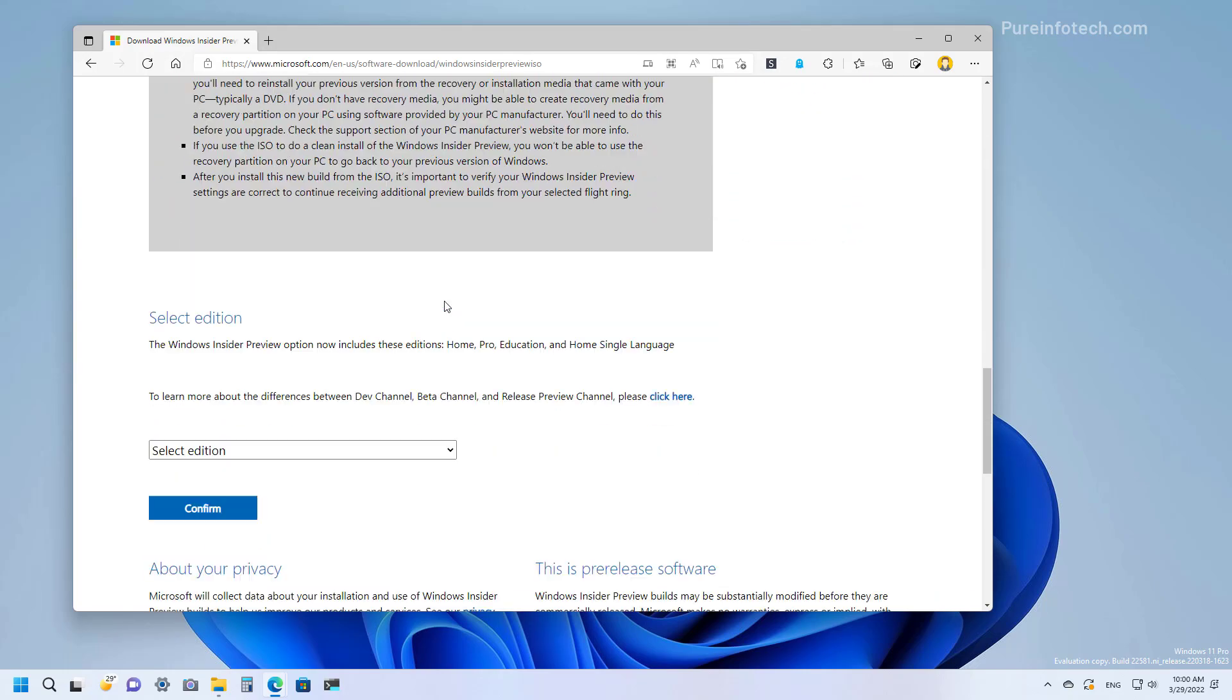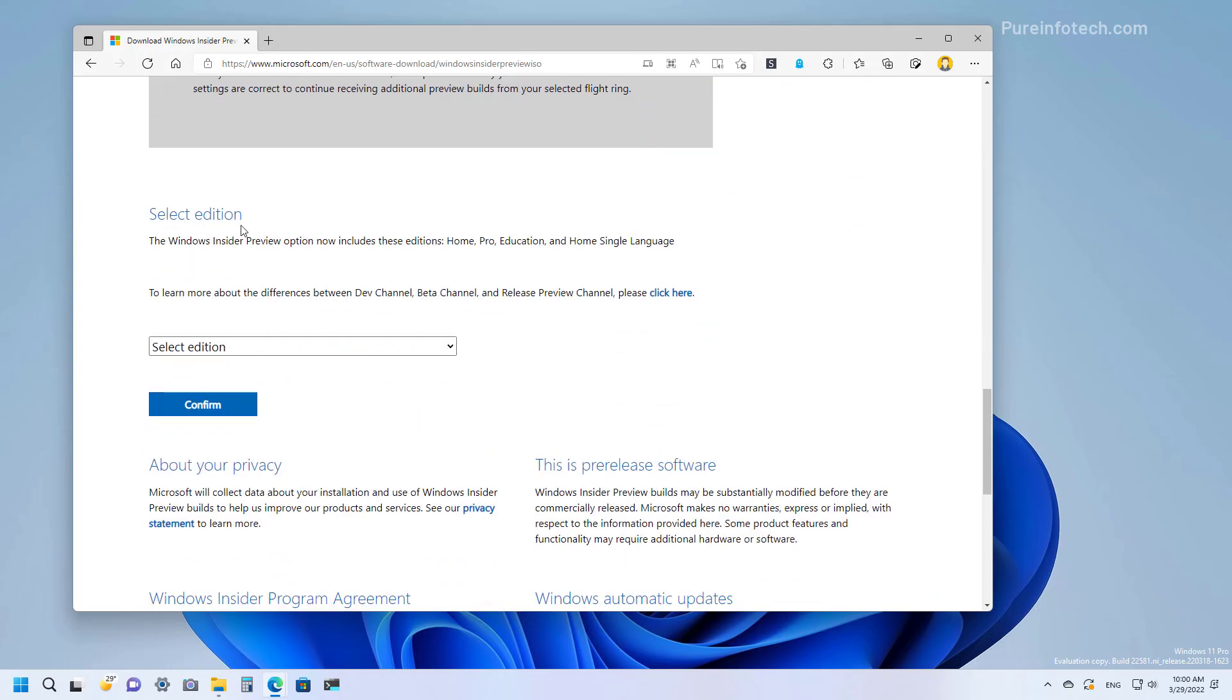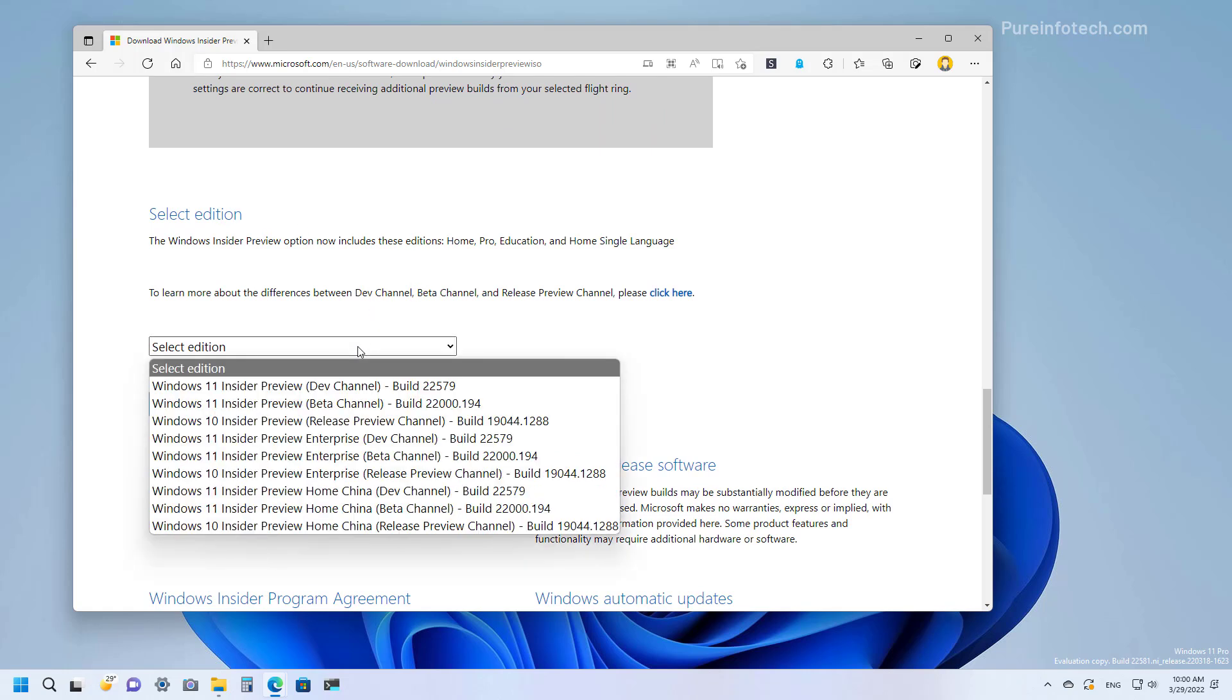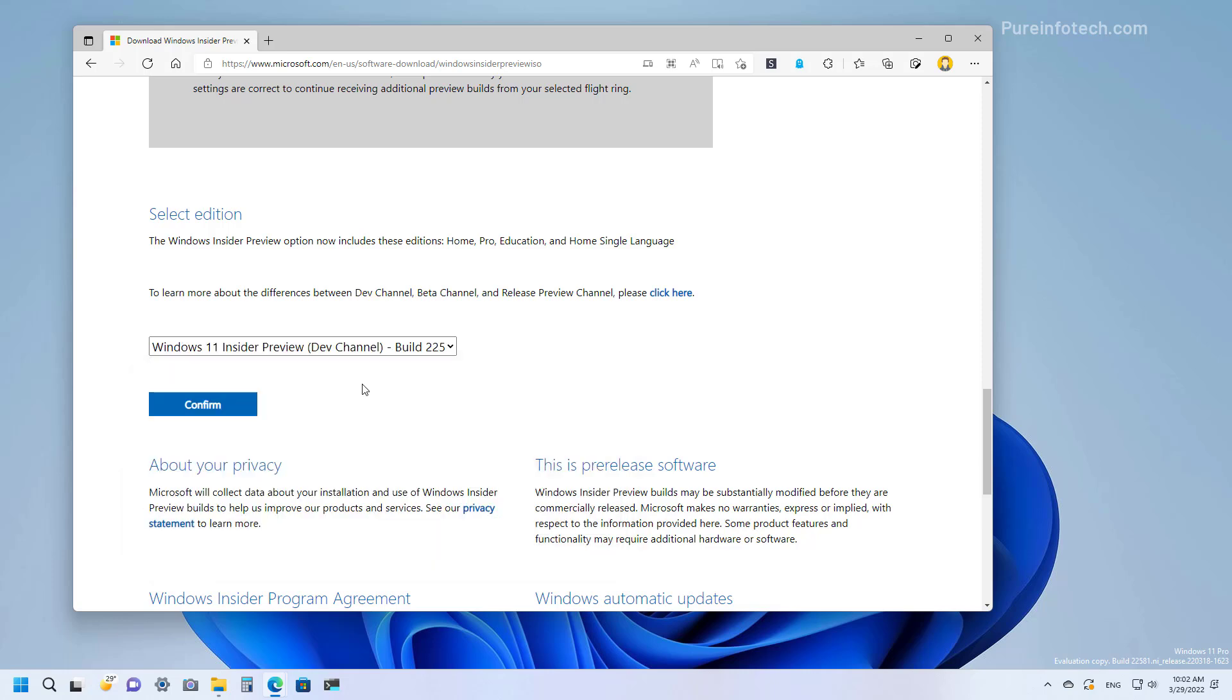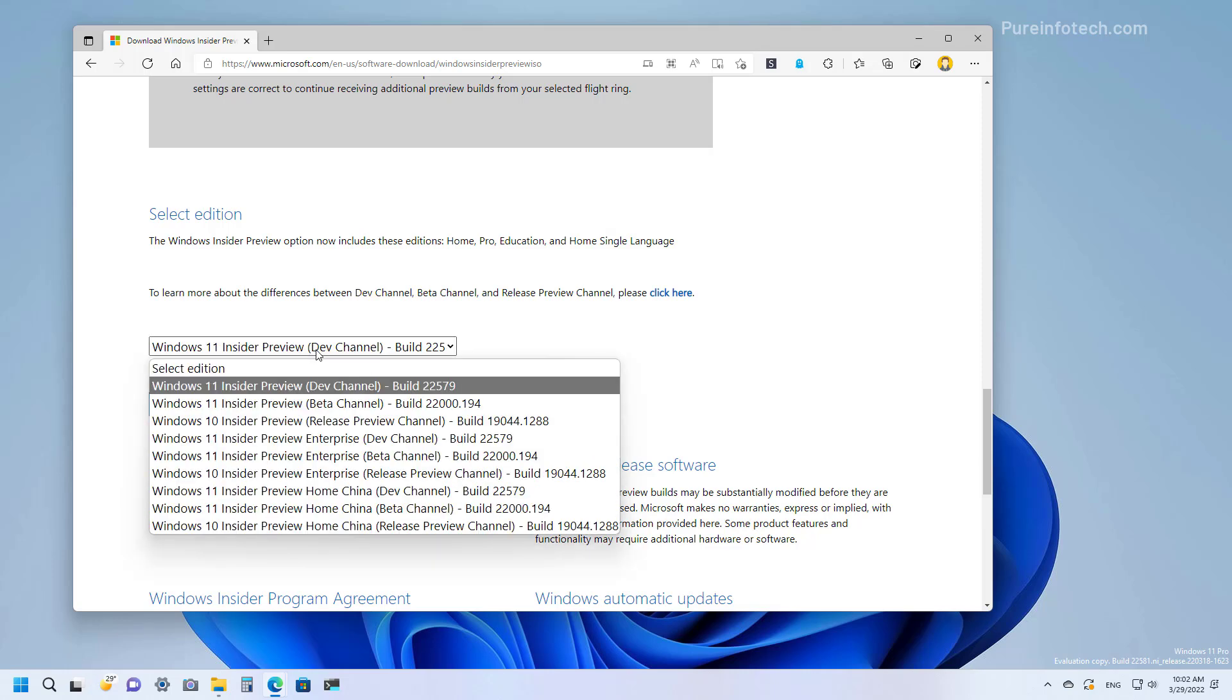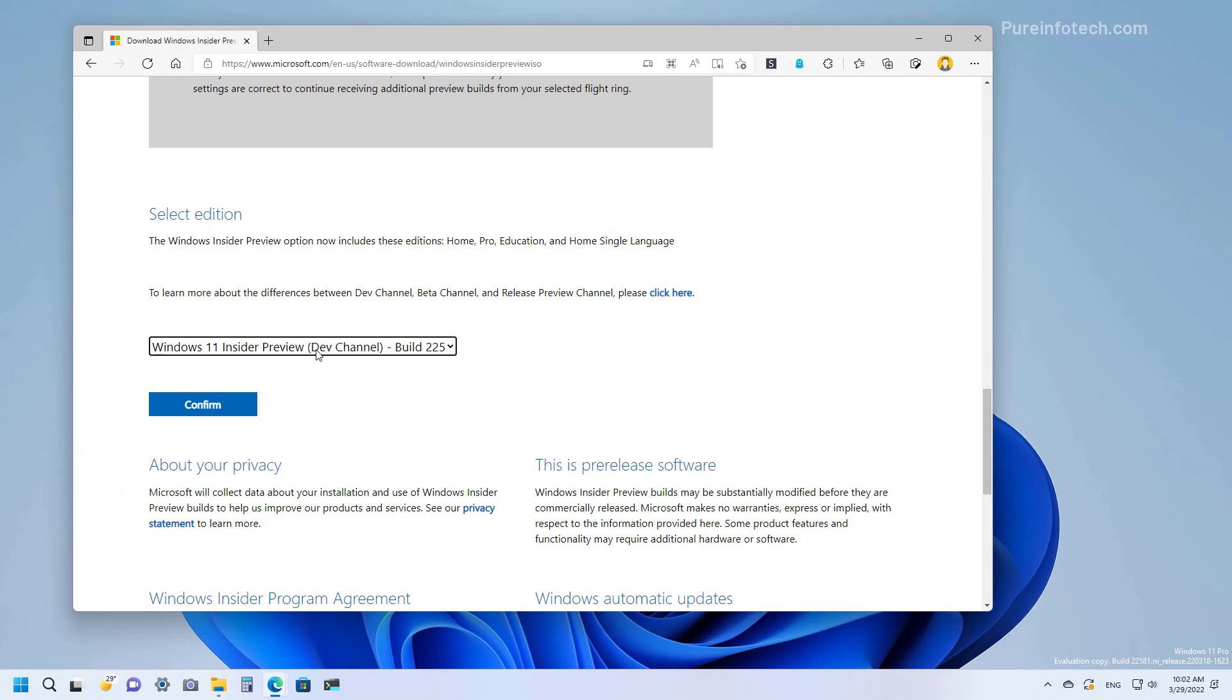Then scroll down and once you get to the Select Edition section, use the menu and select the latest preview build in the Dev Channel, which at the time of the recording is 22579, but whenever you're watching this video this number might be higher. Now if the latest preview is not available on this menu, you'll be better off using the UUP dump script to download the ISO file.